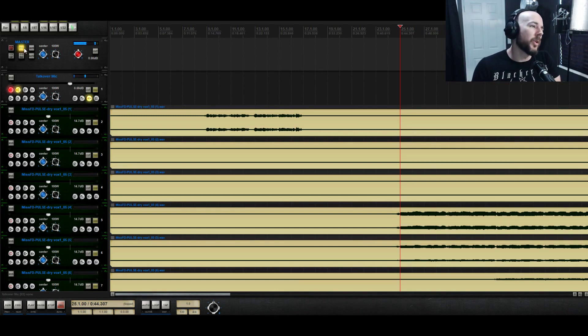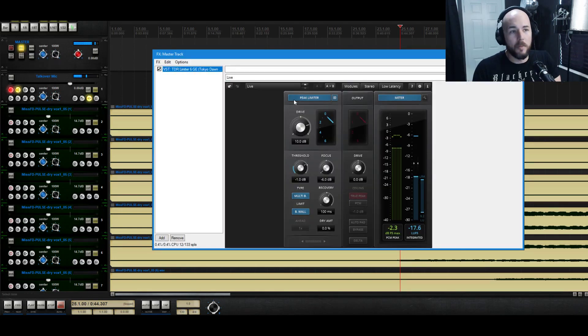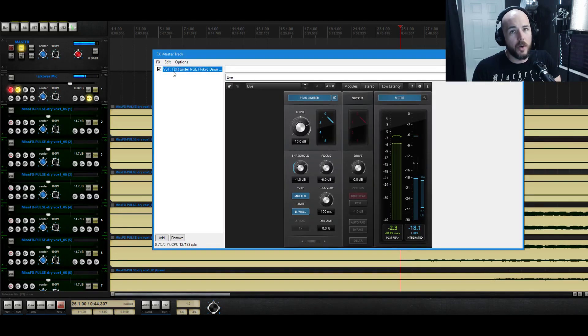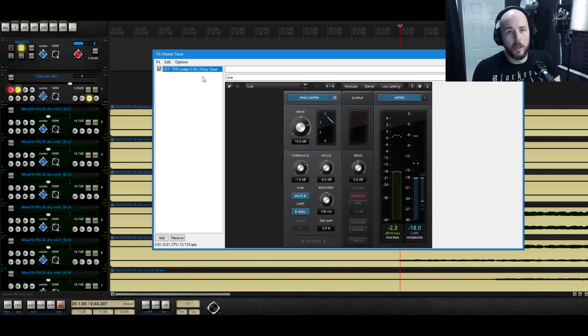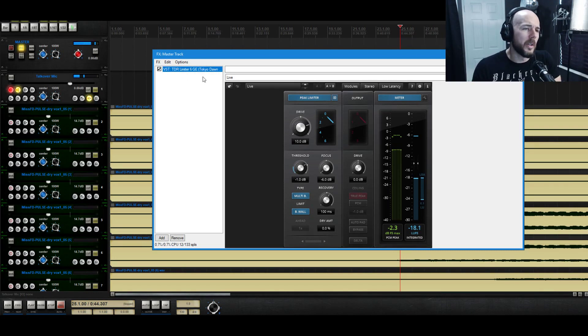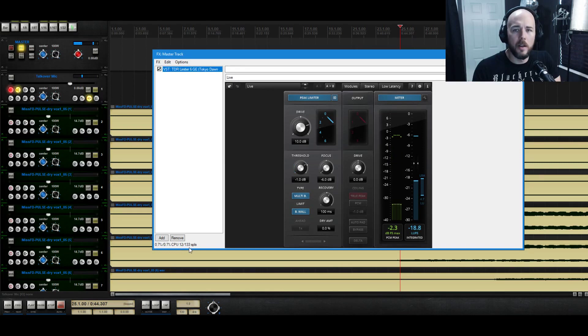And also when I'm recording videos I am running through a limiter actually, Tokyo Dawn Records Limiter 6. It's just incredible. I might do a video in the future just going through how to use this thing but the really amazing thing is this low latency mode. We have very few samples of latency here.